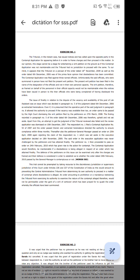To our mind, it appears that the tribunal on a perusal of the order dated 18th November 2009 as well as the order dated 6th December 2006 was of the prima facie opinion that disobedience has been committed. The contempt application was filed against three named officials.